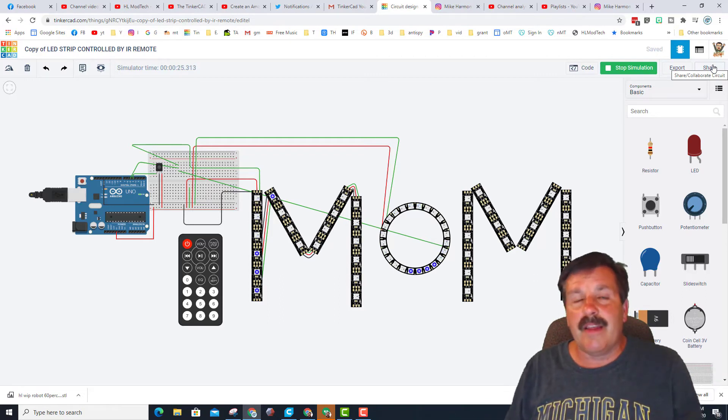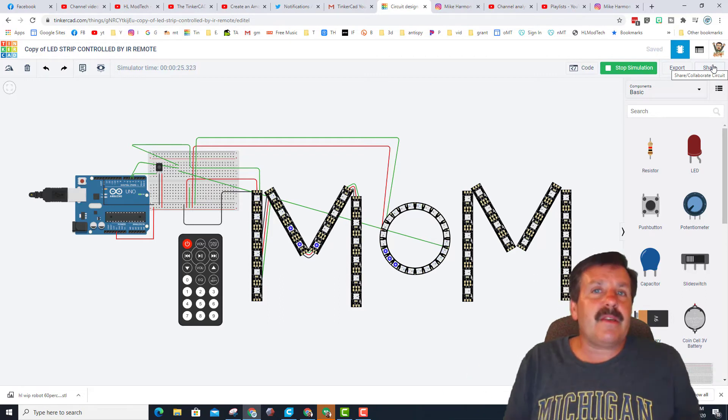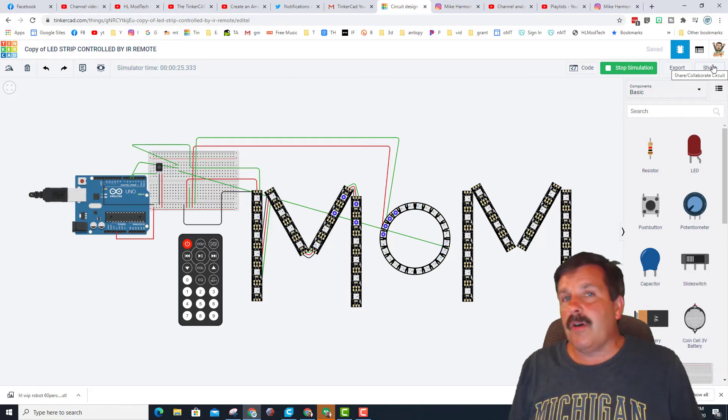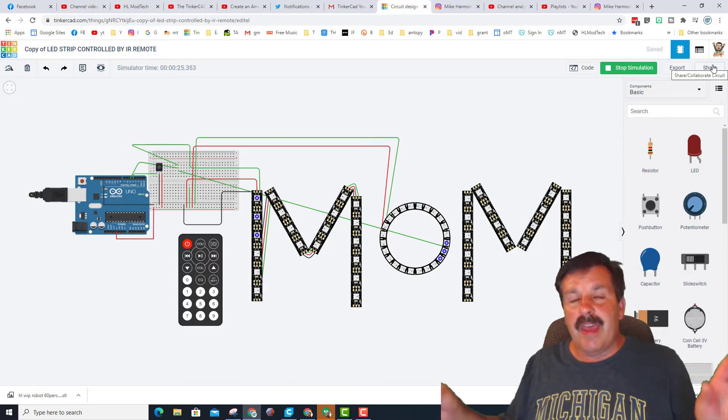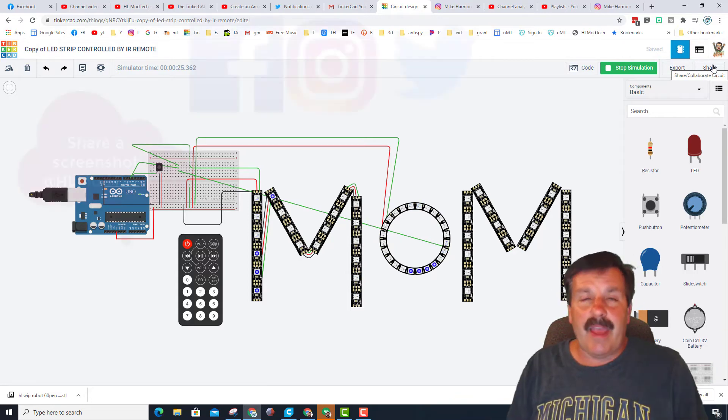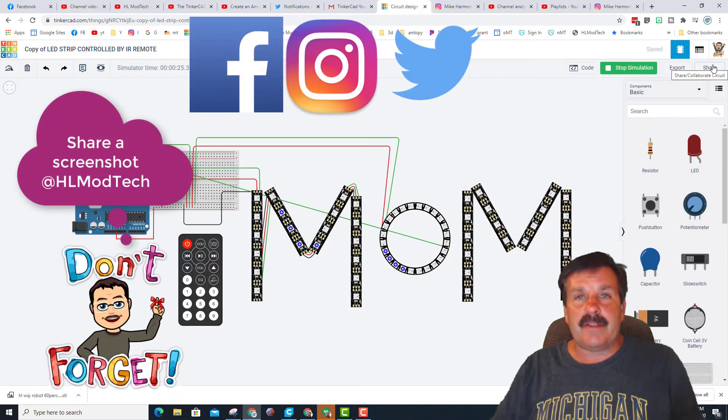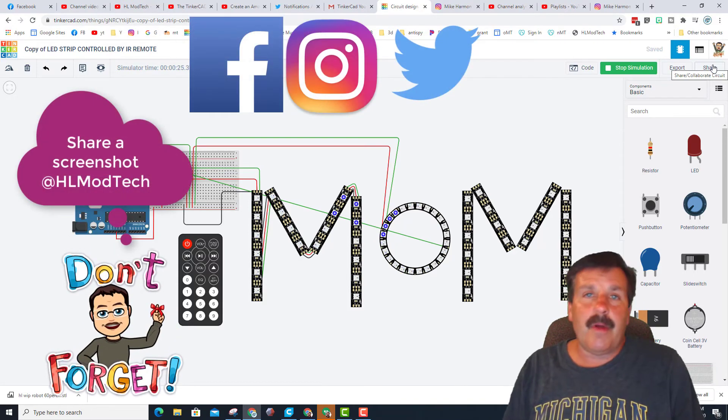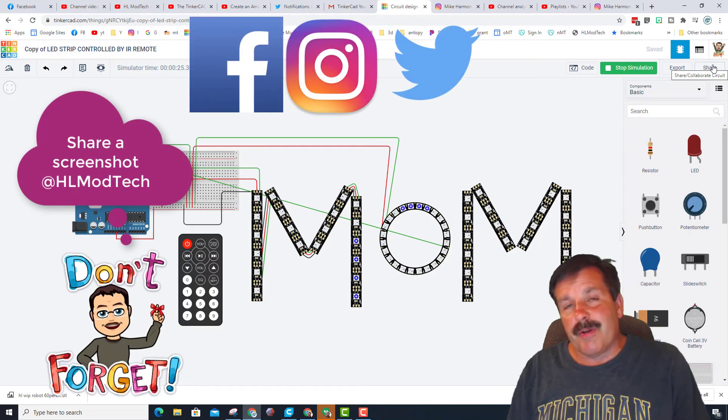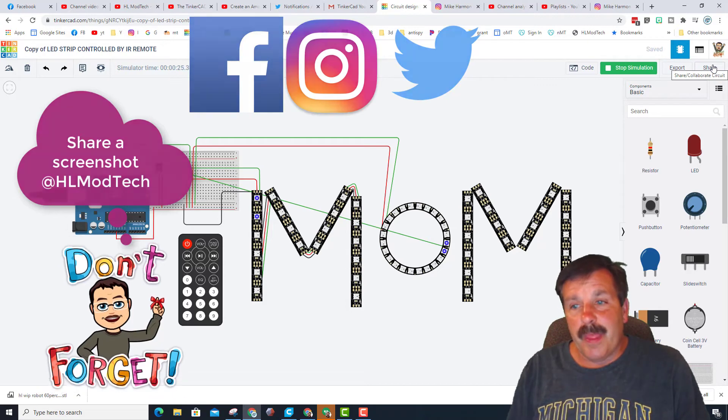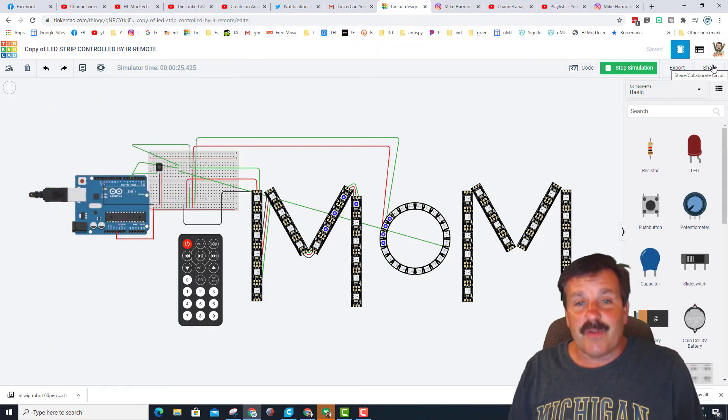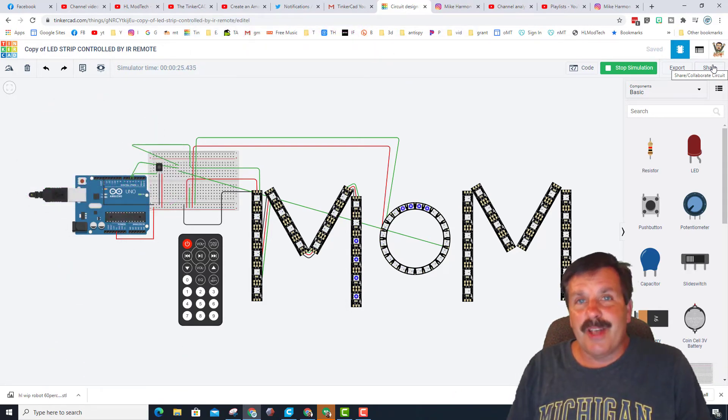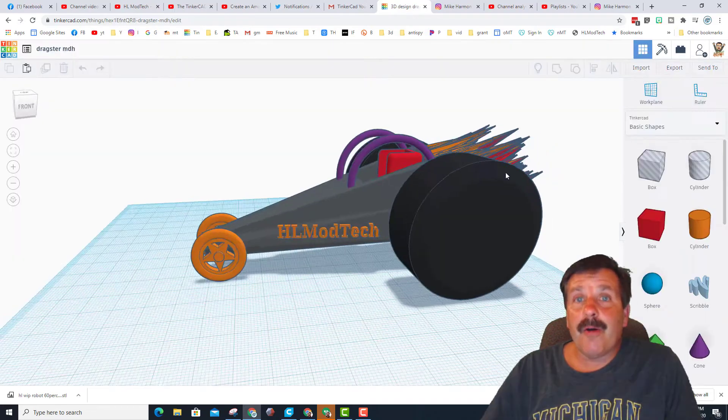If you don't want to send me a link, you can also just take a picture with your phone and tag me at HL ModTech on Instagram or Facebook or Twitter. But no matter what, the more cool things you create, the more fun it is for me to watch how talented you're becoming.